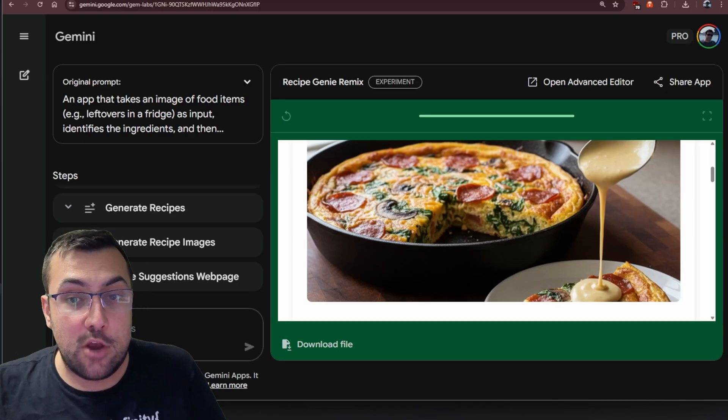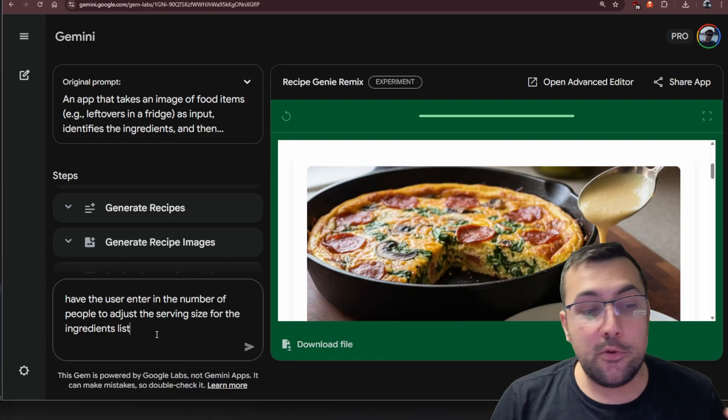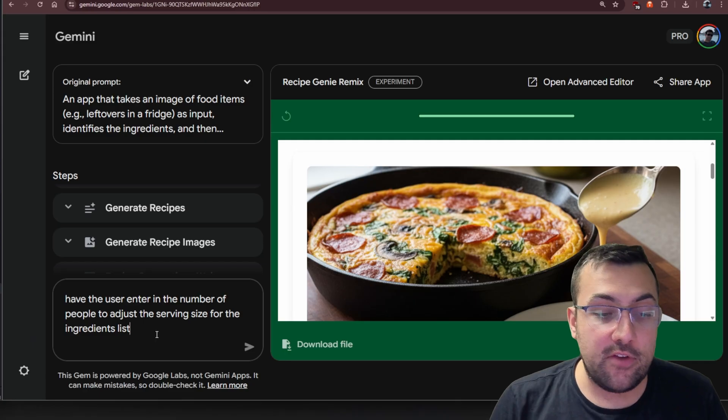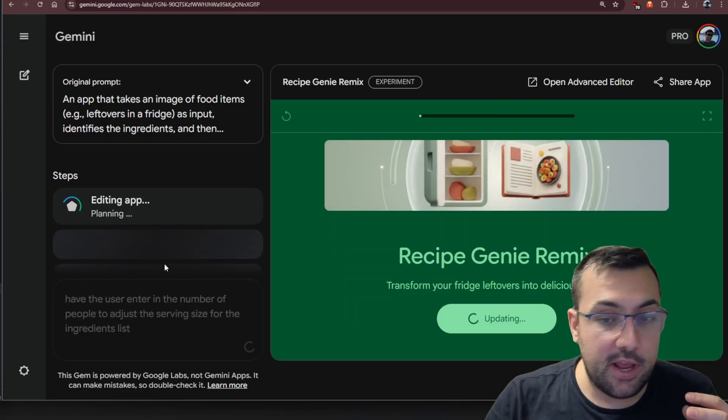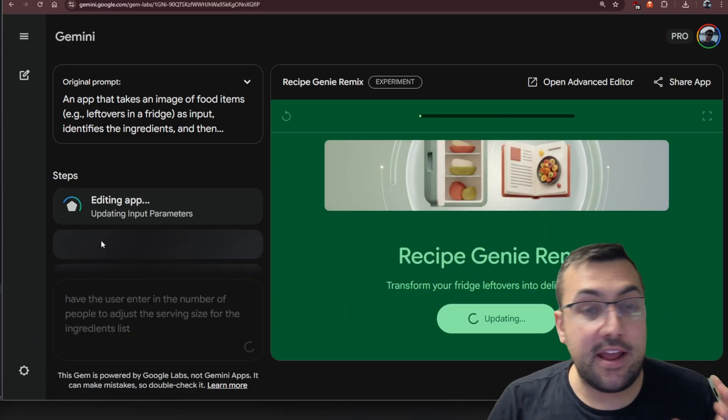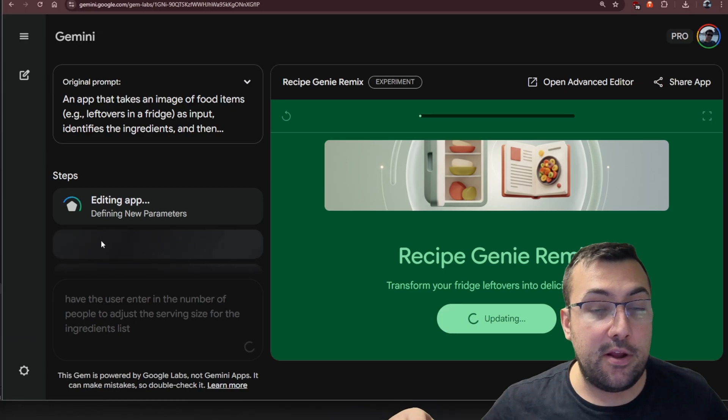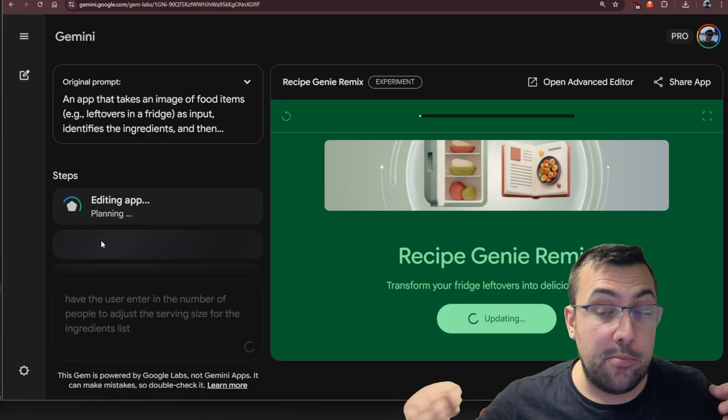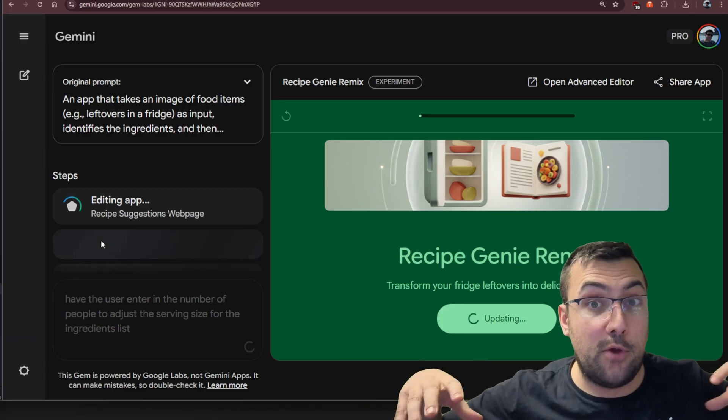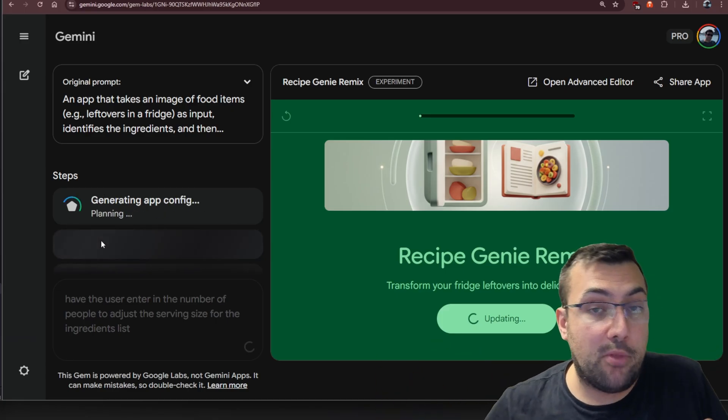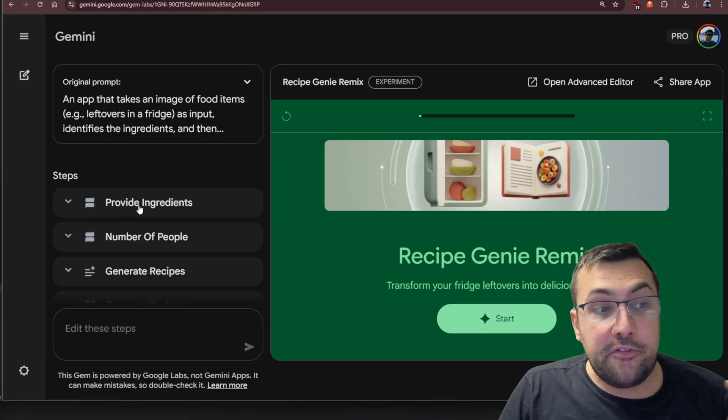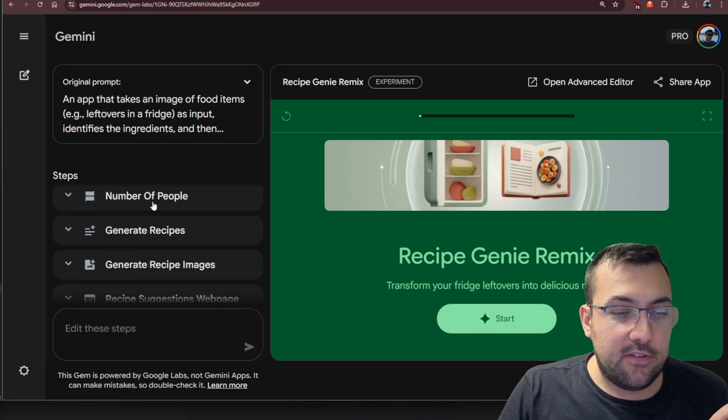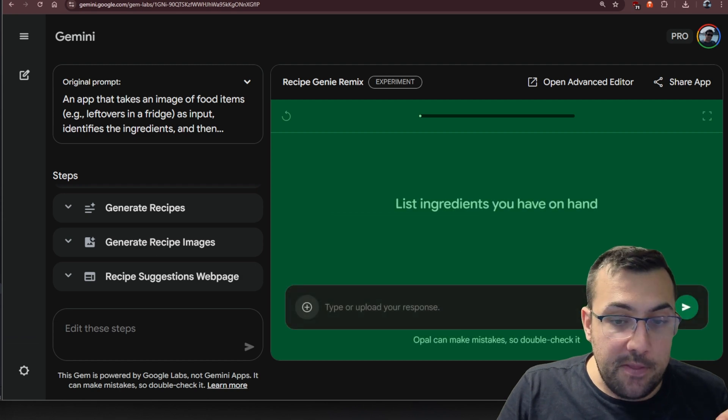We can make adjustments. We can say, have the user enter the number of people to adjust the serving size for the ingredient list. It's going to edit our app. It's going to plan it out, update the input parameters, and make adjustments to make our application come to life. Now we can see these steps have updated: provide ingredients, provide the number of people, and then it generates everything like before.